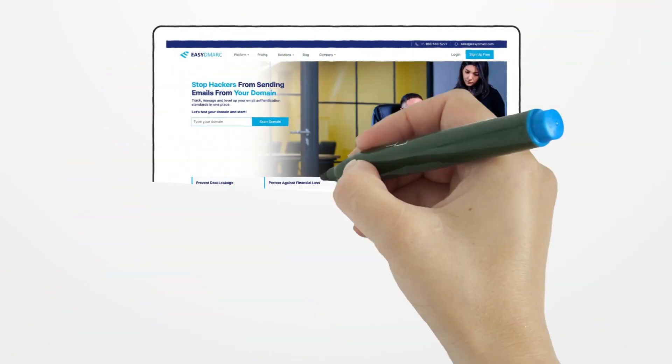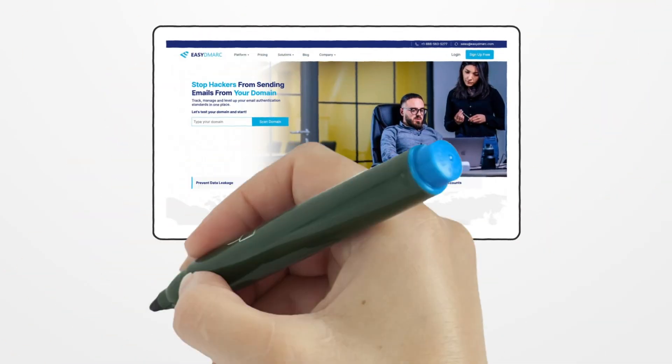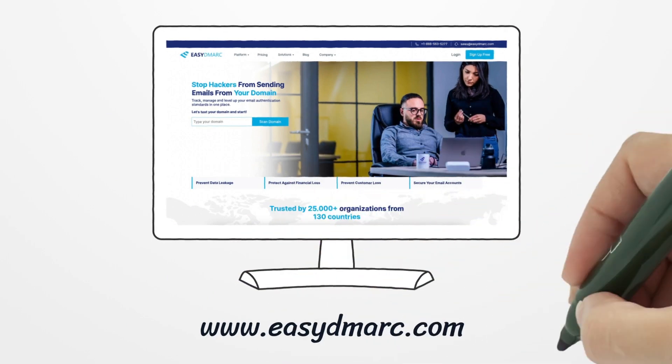If you think you're ready to jump into a free DMARC trial, go to ezdmarc.com and click Sign Up Free in the upper right. We'll do the rest.